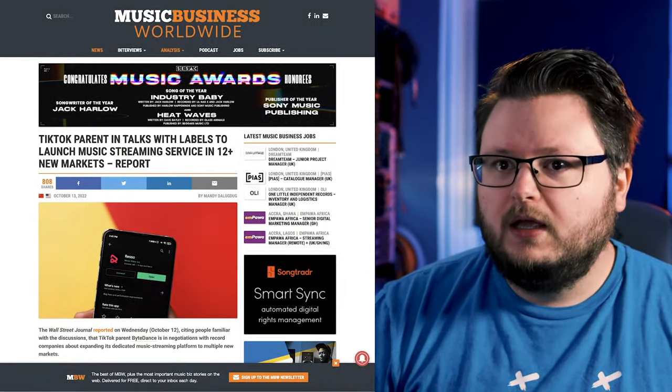It seems incredibly likely that TikTok, or rather its parent company ByteDance, is going to be launching a brand new music streaming service called TikTok Music. ByteDance already owns a company called Reso, which is essentially exactly that, but it's only available in very select markets. TikTok Music is going to be available to much more of the global population.